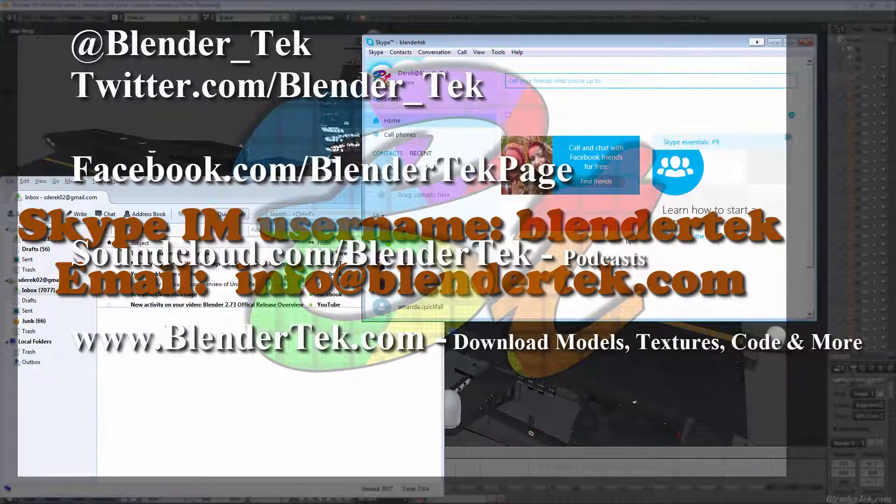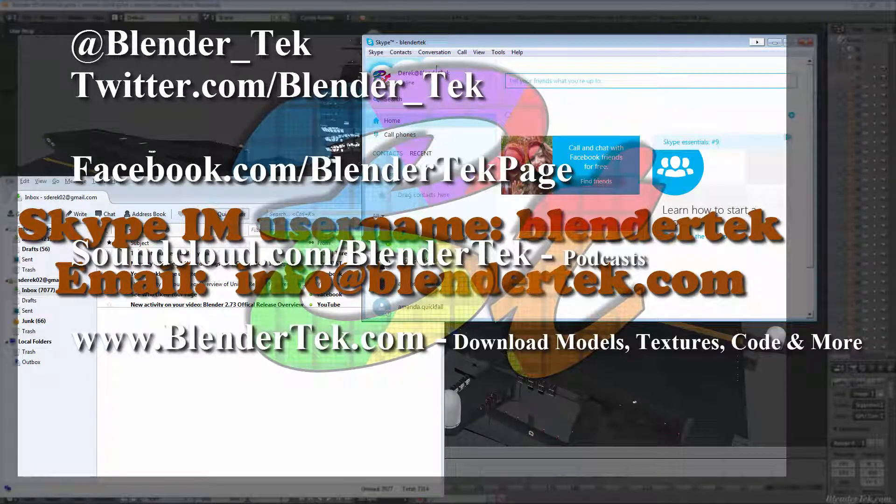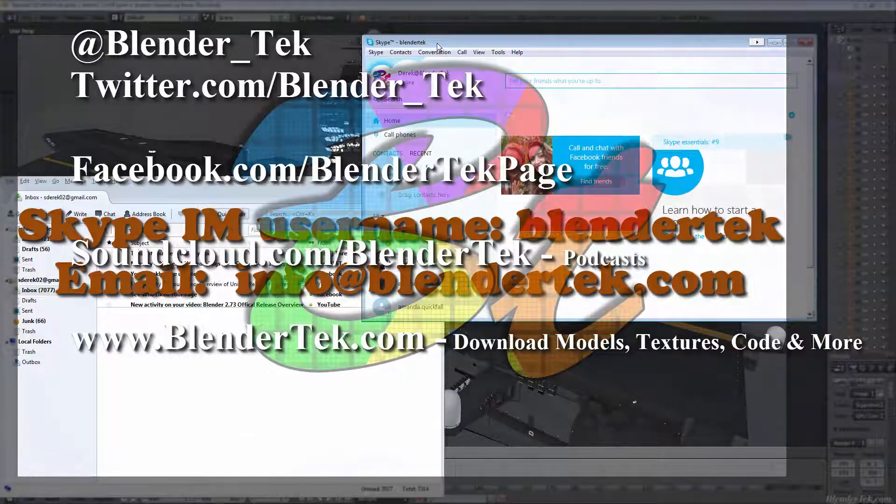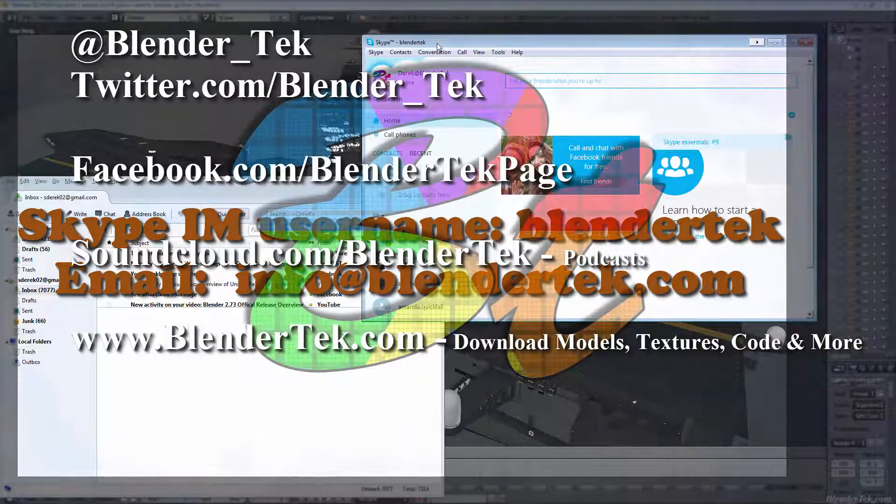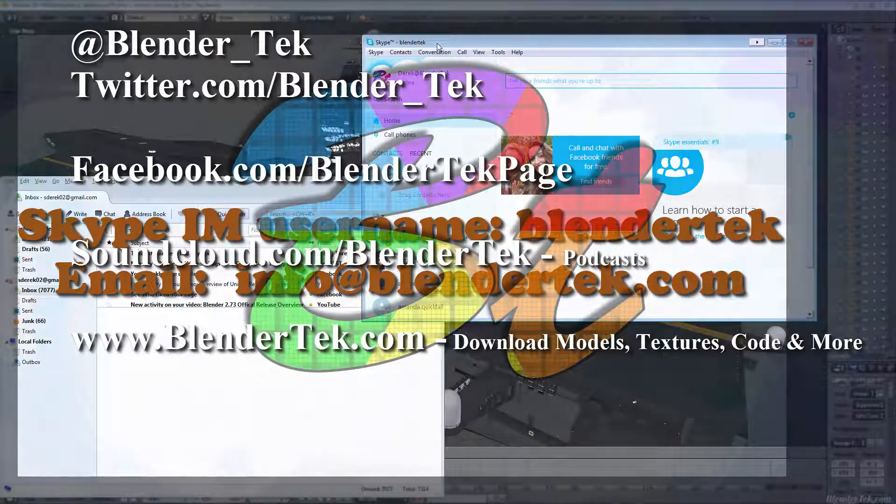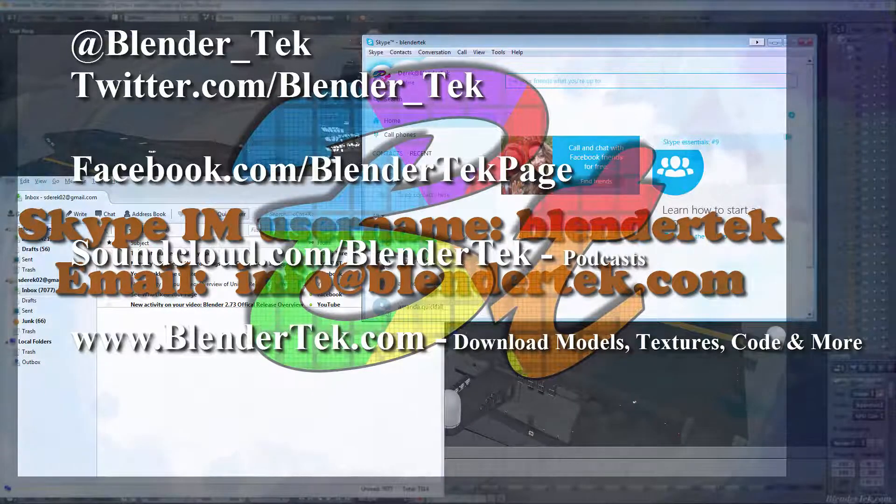If you guys need some live help, just send me an IM on Skype at the user BlenderTech.